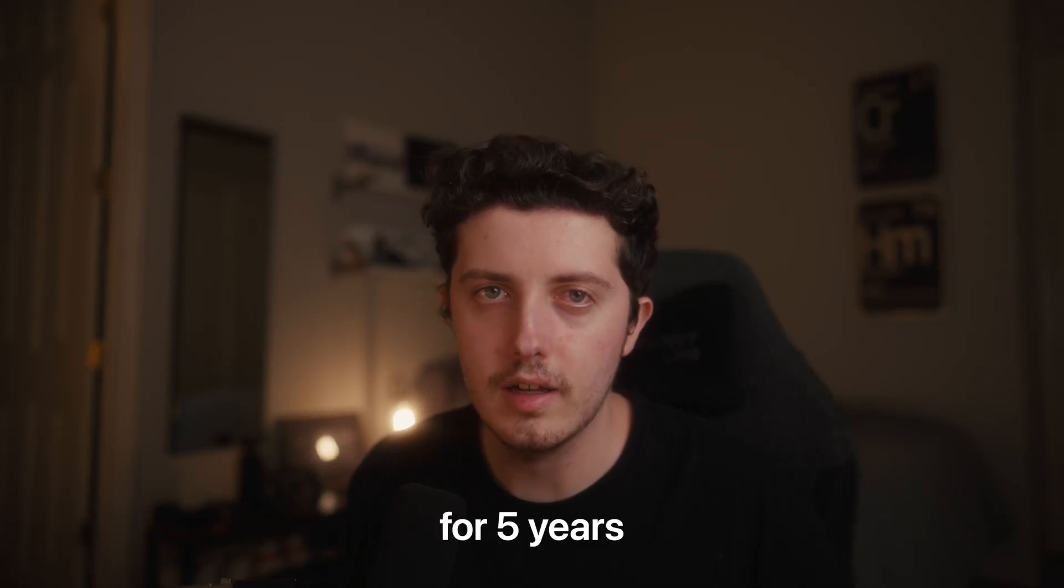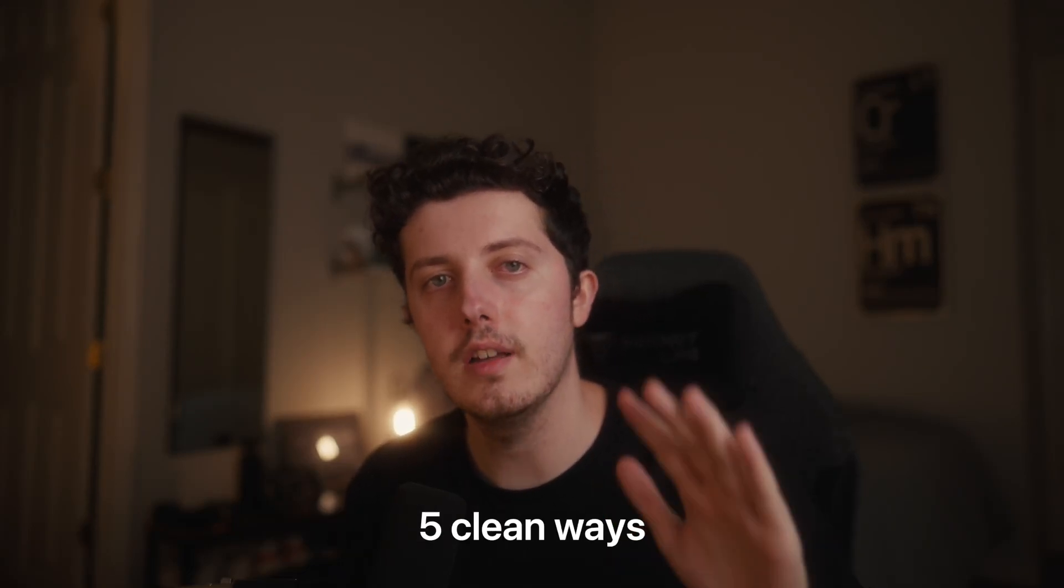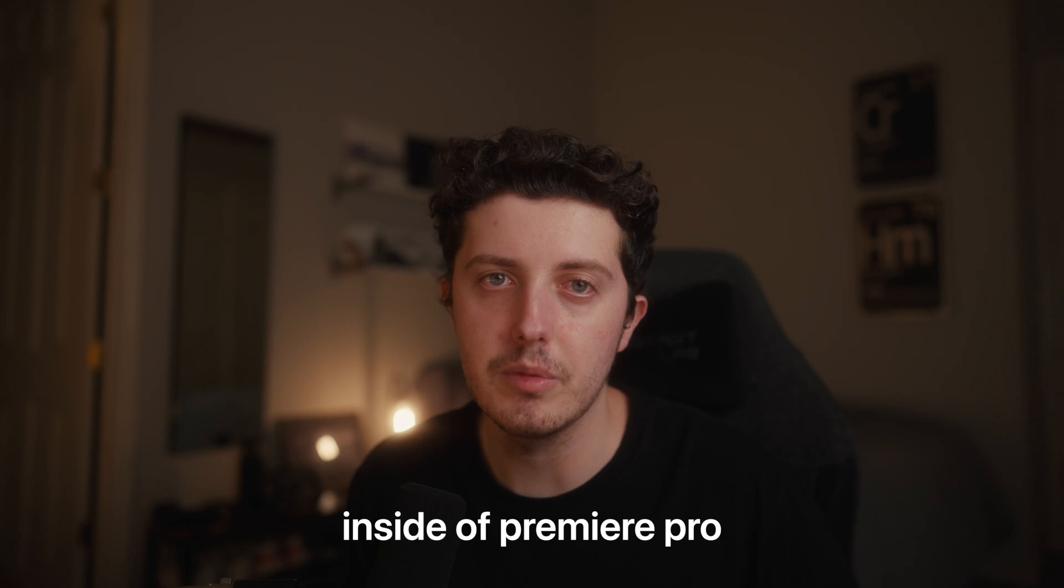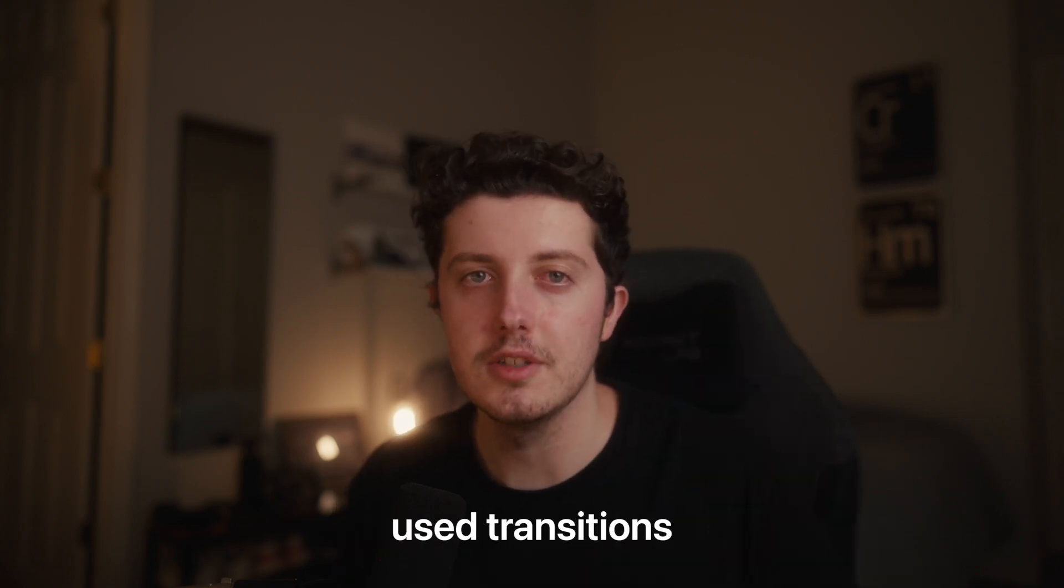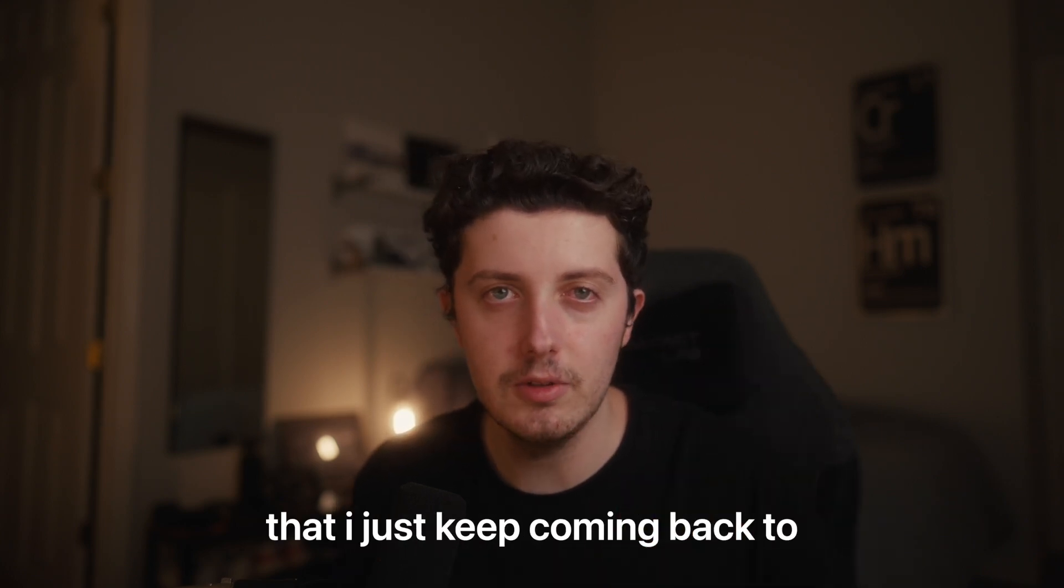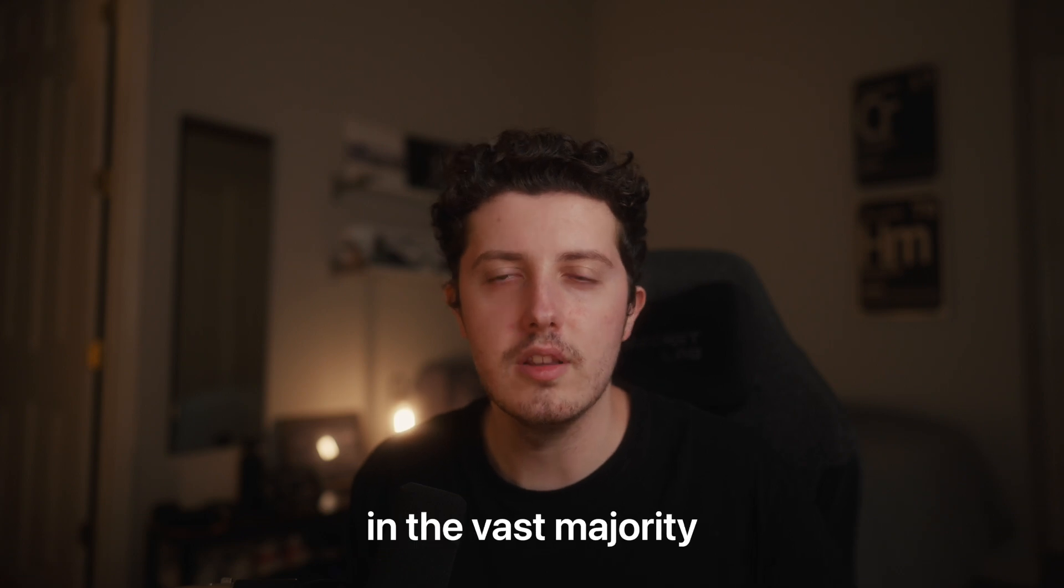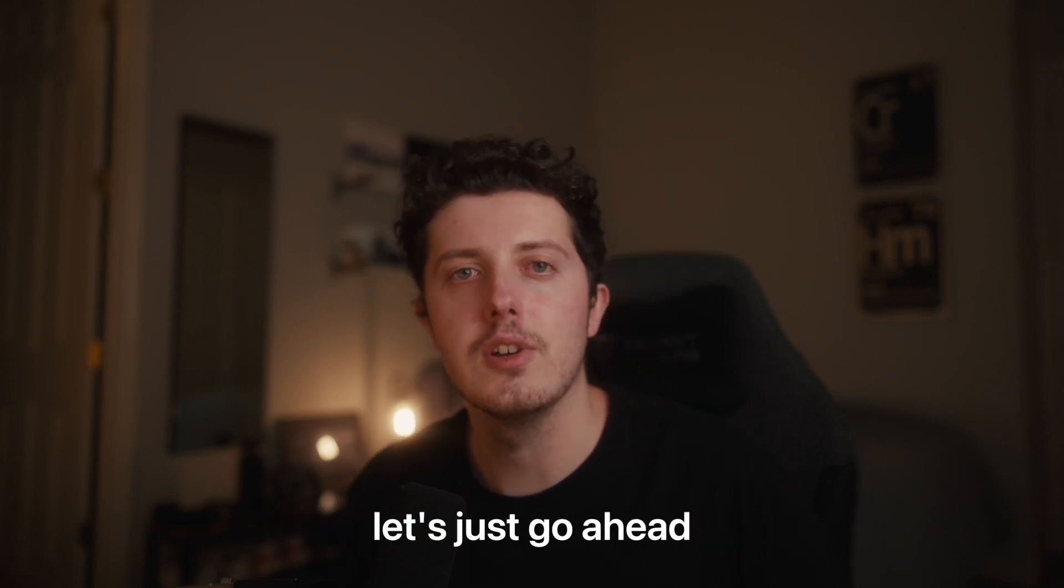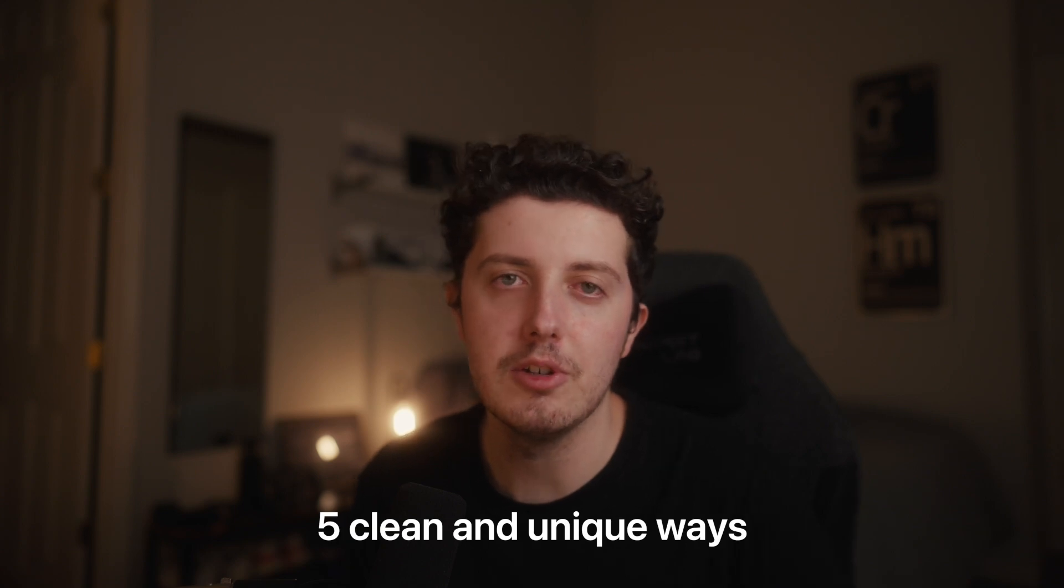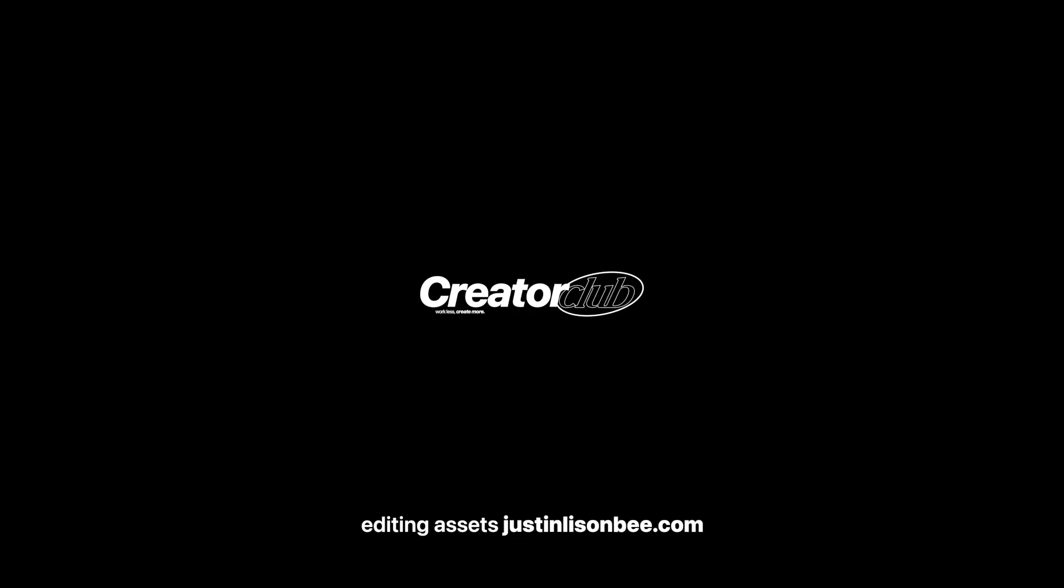I've been an editor for five years and today I want to show you five clean ways how to transition clips inside of Premiere Pro. These are five of my most used transitions that I just keep coming back to because they all work so well in the vast majority of content. I don't want to waste your time, let's just go ahead and hop into Premiere Pro and learn five clean and unique ways how to transition clips.